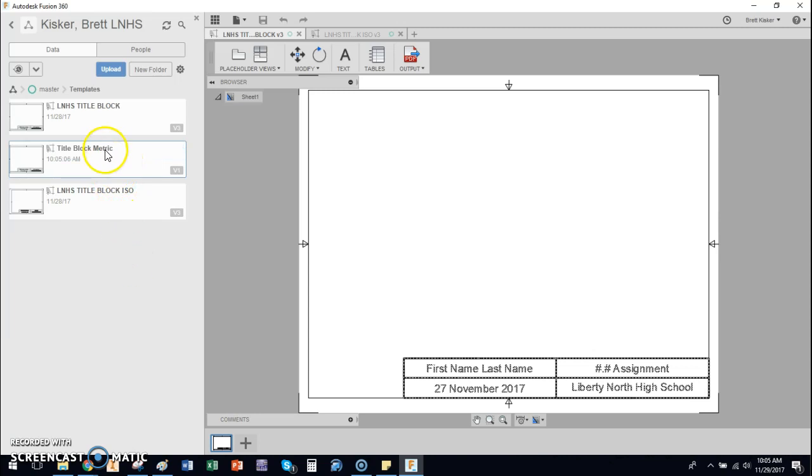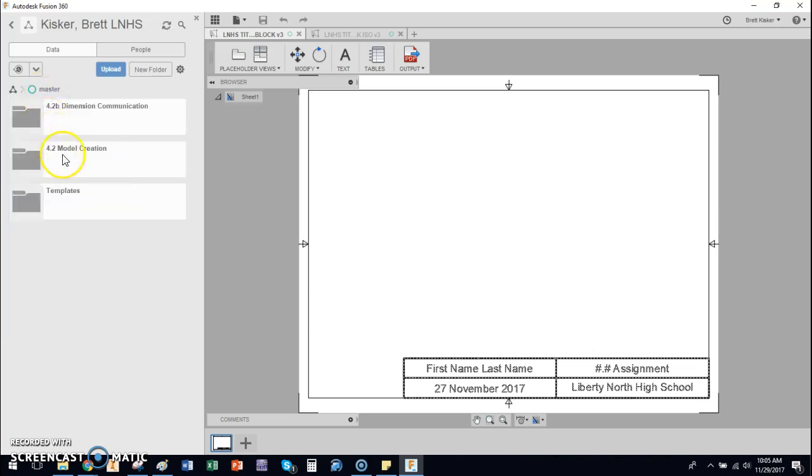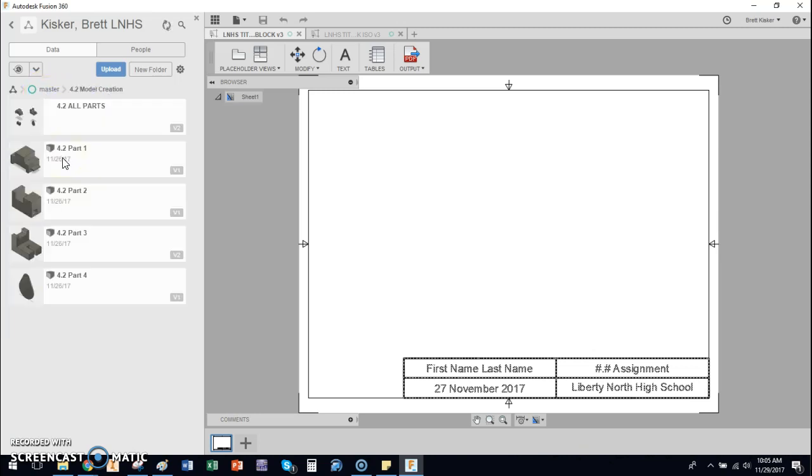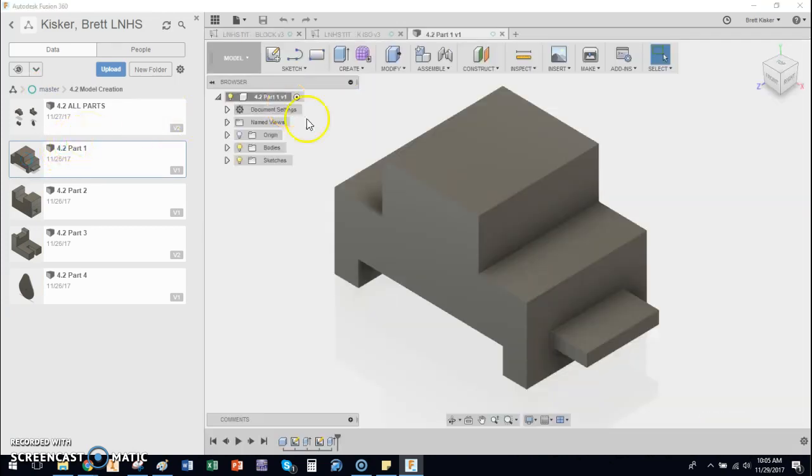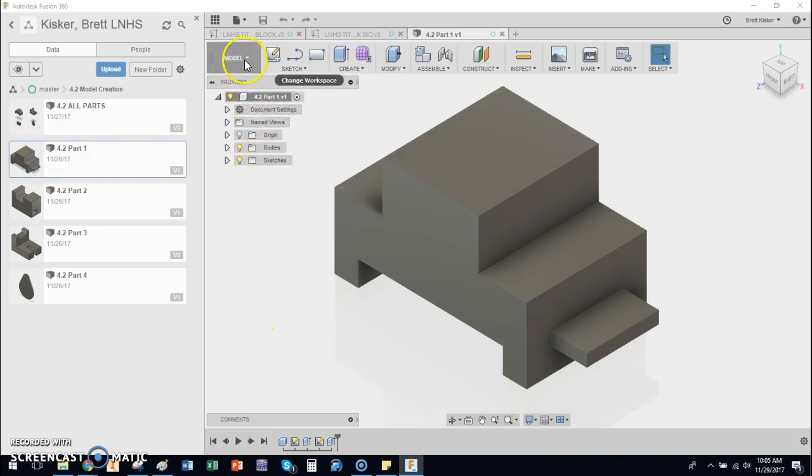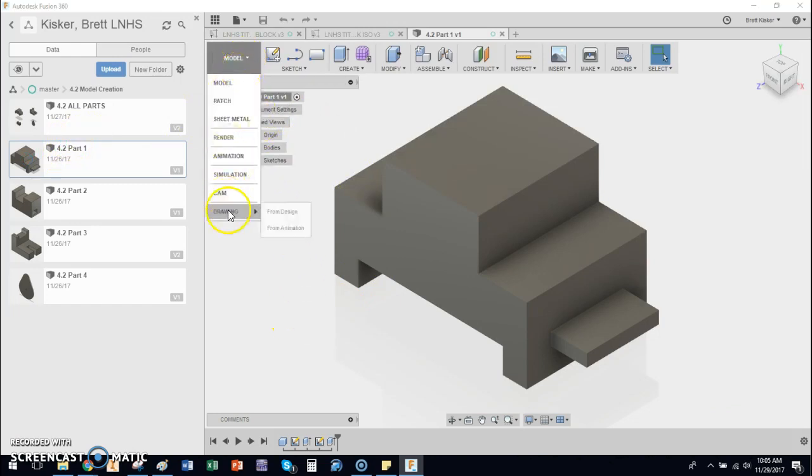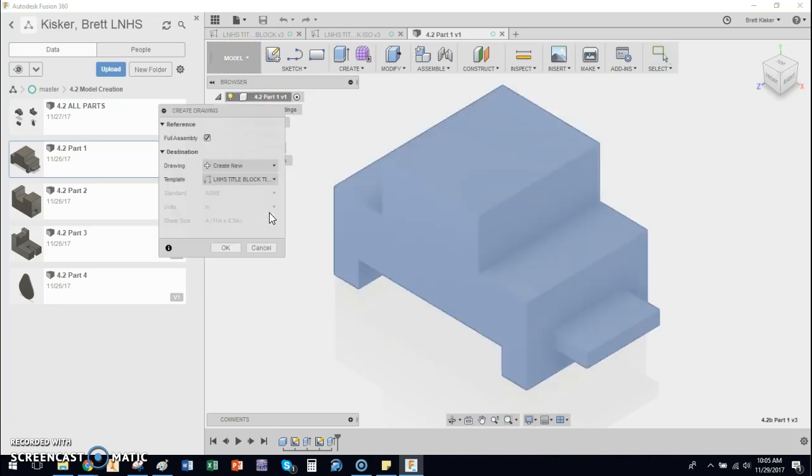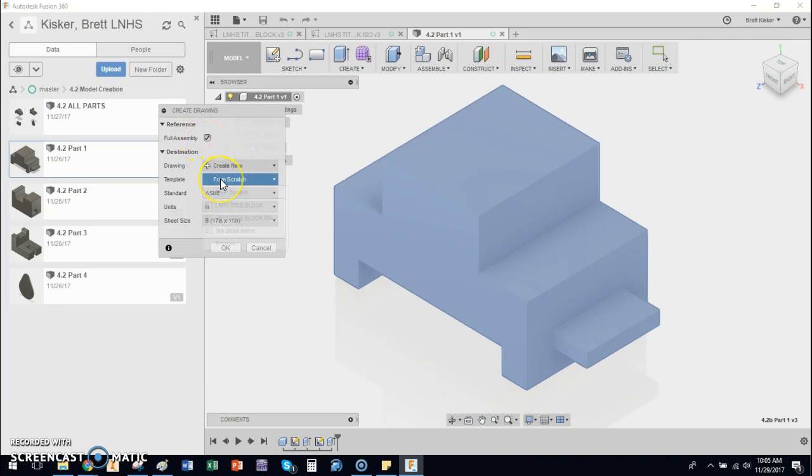But the reason that I did that now is this. So I'm going to go back here, I'm going to pick a part that you're not actually going to work on. Let's say that I opened up 4.2 part one. This is not one of the ones you're doing for this assignment. But I can go now to model drawing from design. And when I want to do this, I'm going to choose instead of from scratch, I'm going to browse because yours is going to be empty at first.